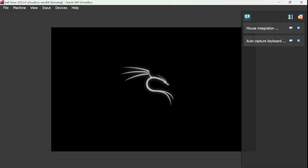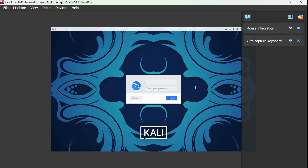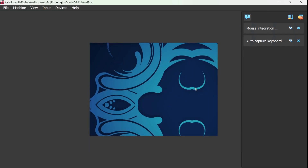That's how the Kali logo comes up. It now asks for a username and password because this is a pre-built image. If you install manually, it will ask you to set up a password during installation. For this pre-built machine, the default username is 'kali' and the default password is also 'kali'. Enter those and hit Login — and you'll see Kali Linux.